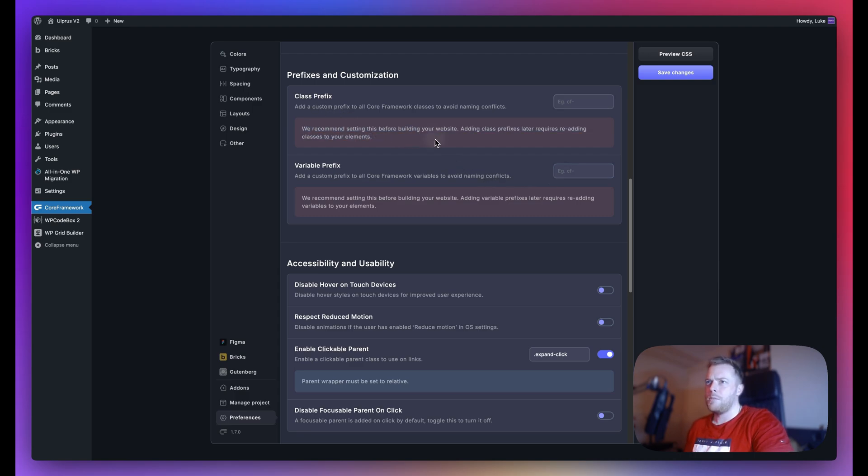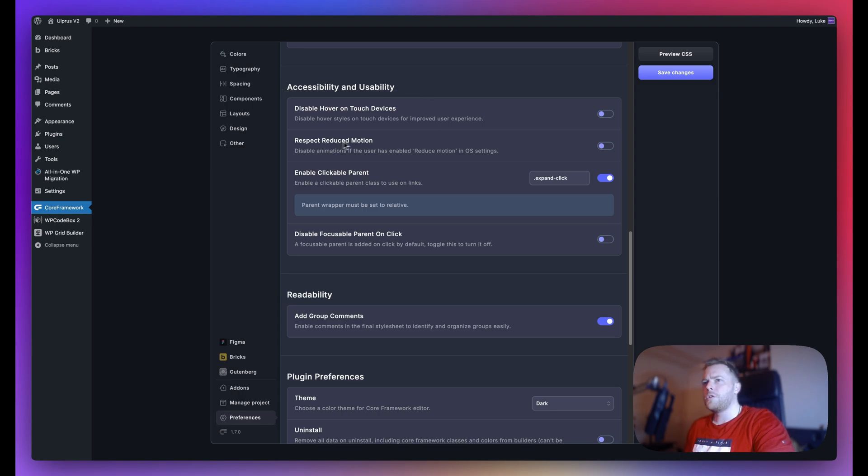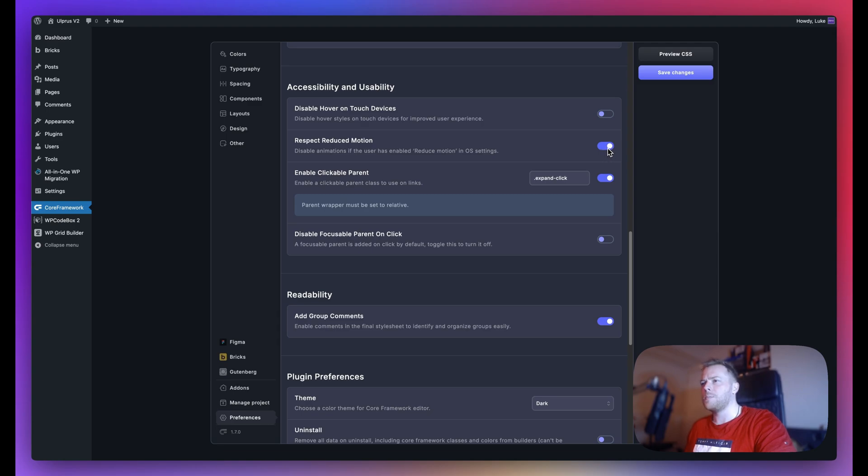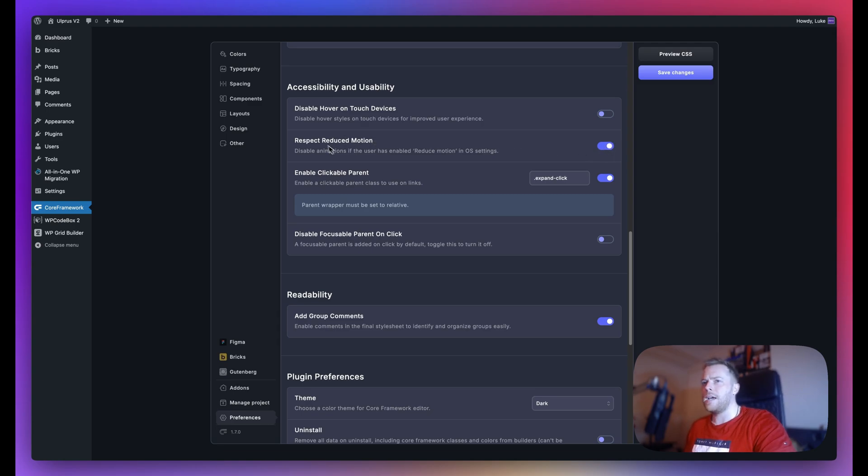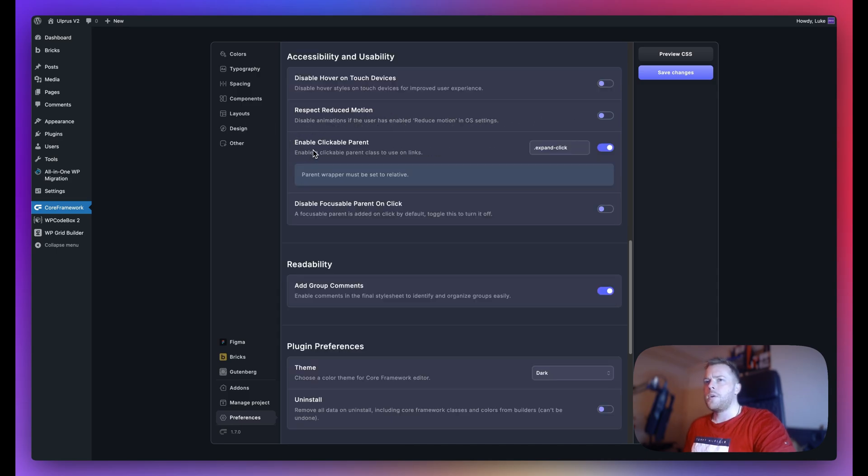Next up we have the accessibility and usability section in the preferences. We have reduced motion, so this will basically respect the user's accessibility animation settings. So if this is toggled on, then if you also have in your operating system settings animations turned off, then you'll no longer see any animations. We also have this one: disable hover on touch devices. So on any touch device this will disable all hover styles.